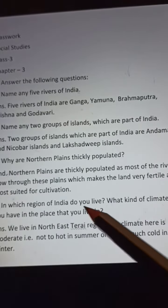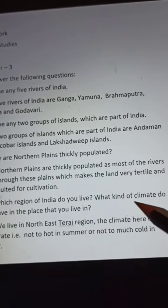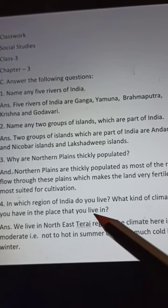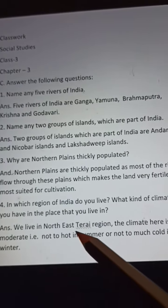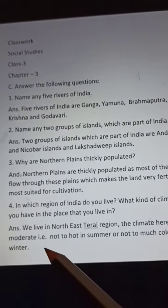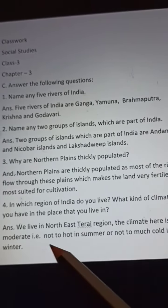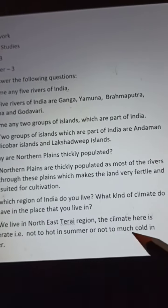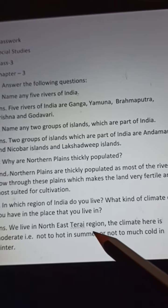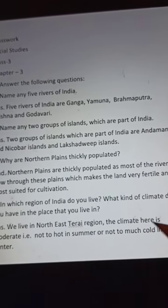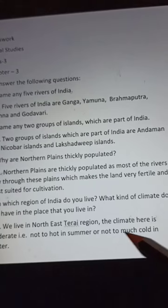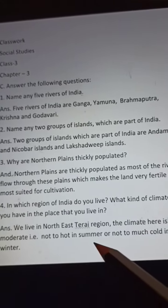Question 4: In which region of India do you live? What kind of climate do you have in the place that you live in? Answer: We live in the north hilly terrain region. The climate here is moderate — that is, not too hot in summer and not too cold in winter.